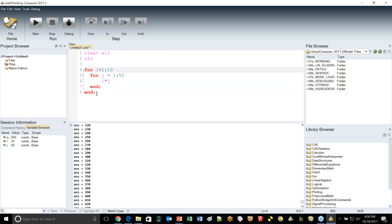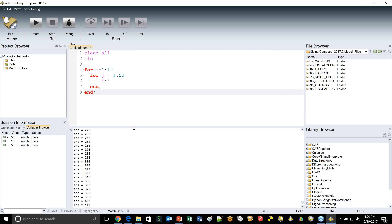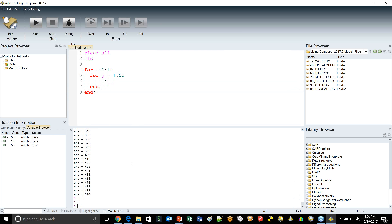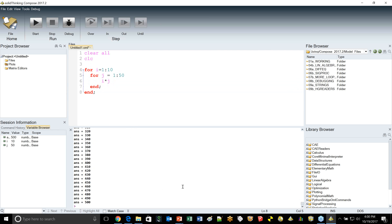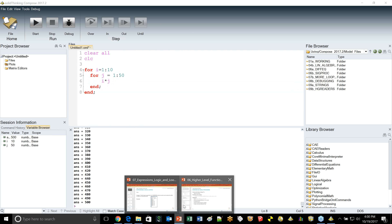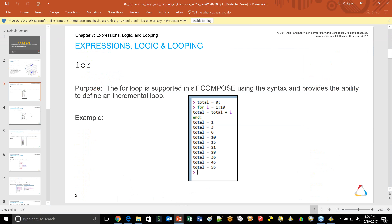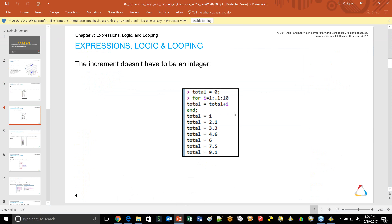When you're really doing real-world work, you're spending most of your time in the editor anyway, then hitting run when you're ready to exercise a script. The incrementer does not have to be an integer — for i equals 1 to 10, you can count by 0.1. Keep that in mind.